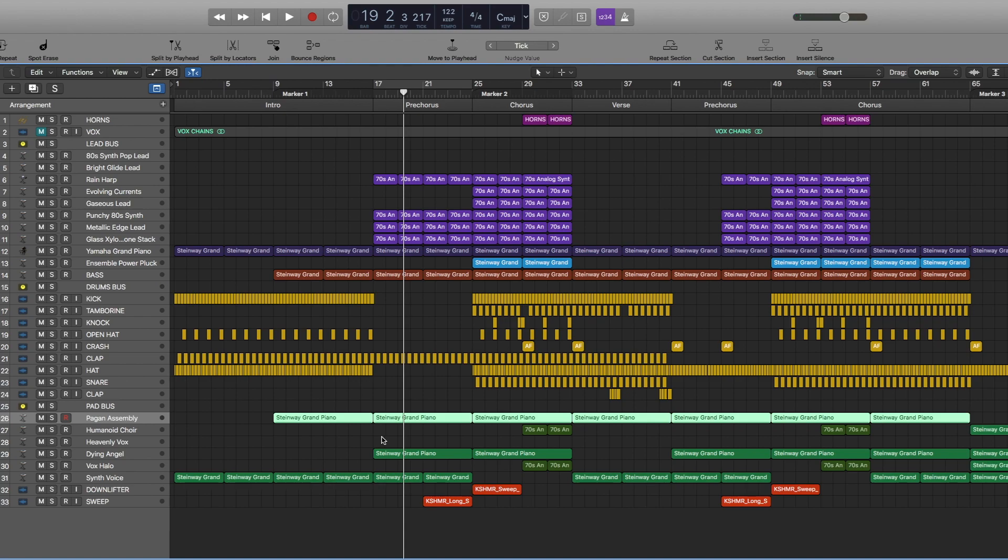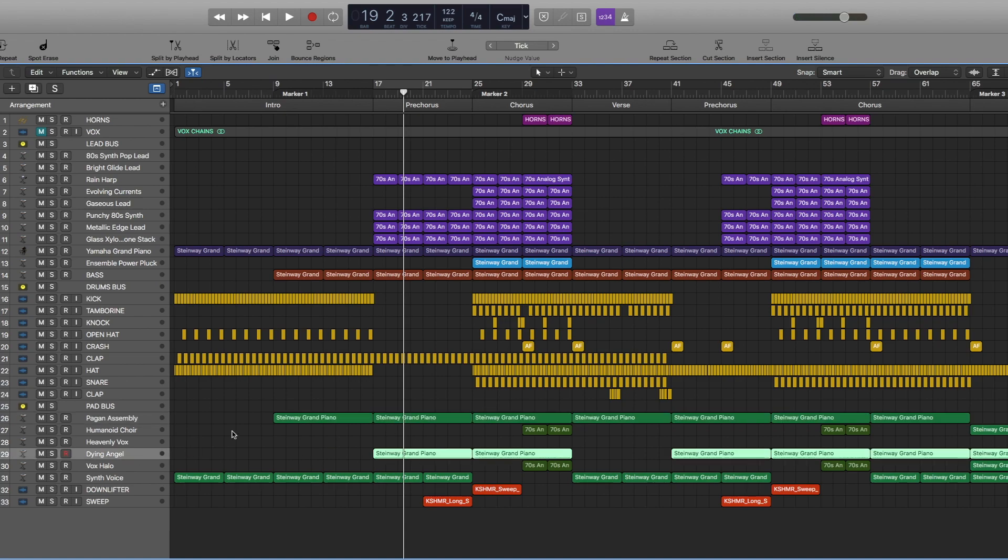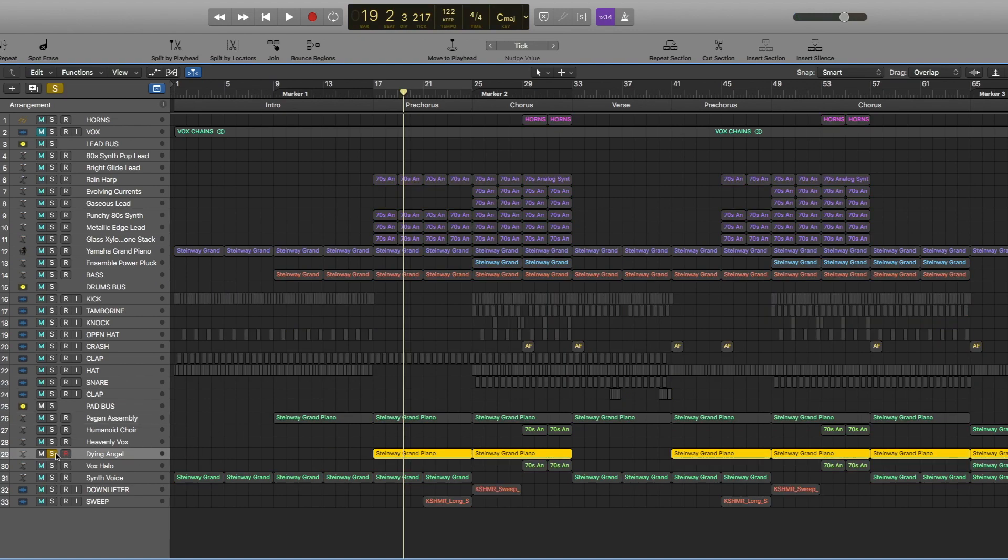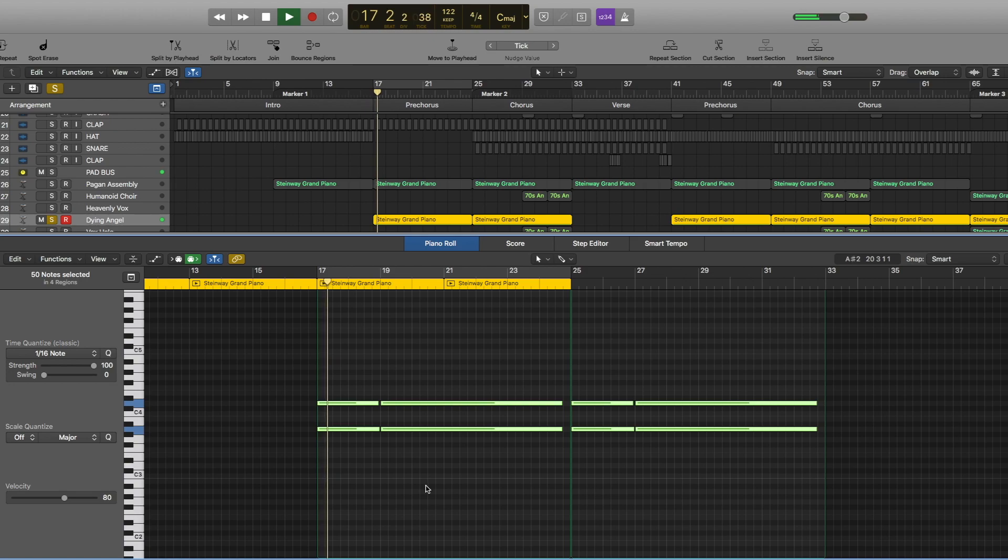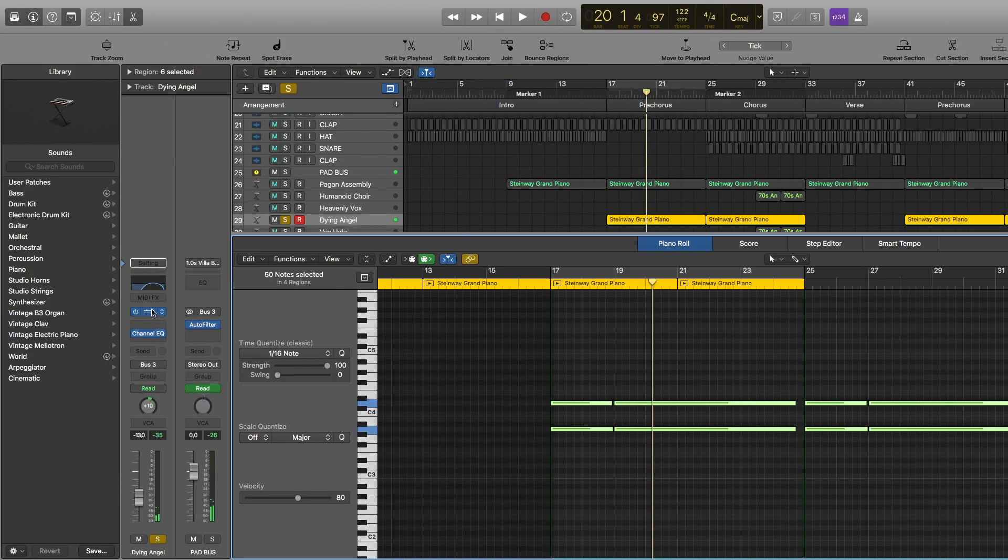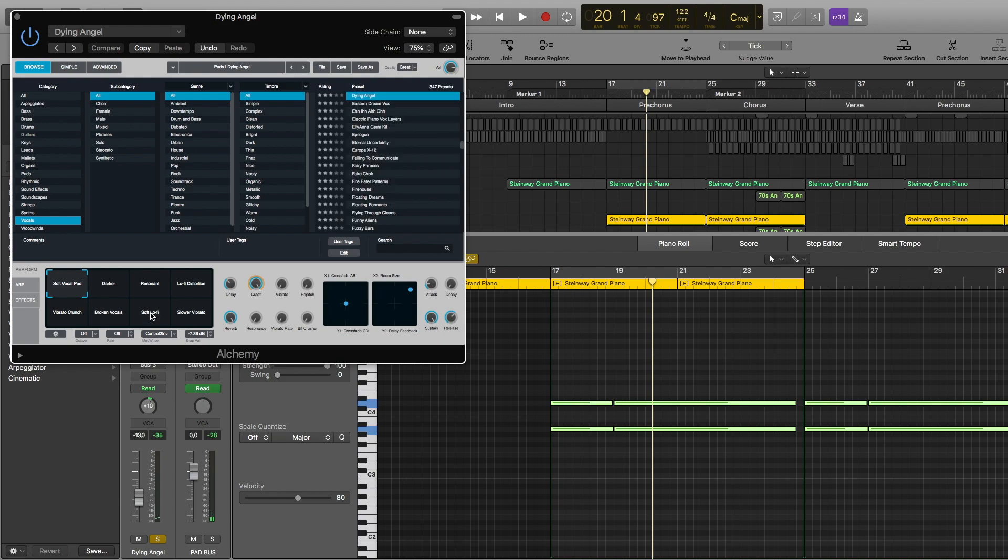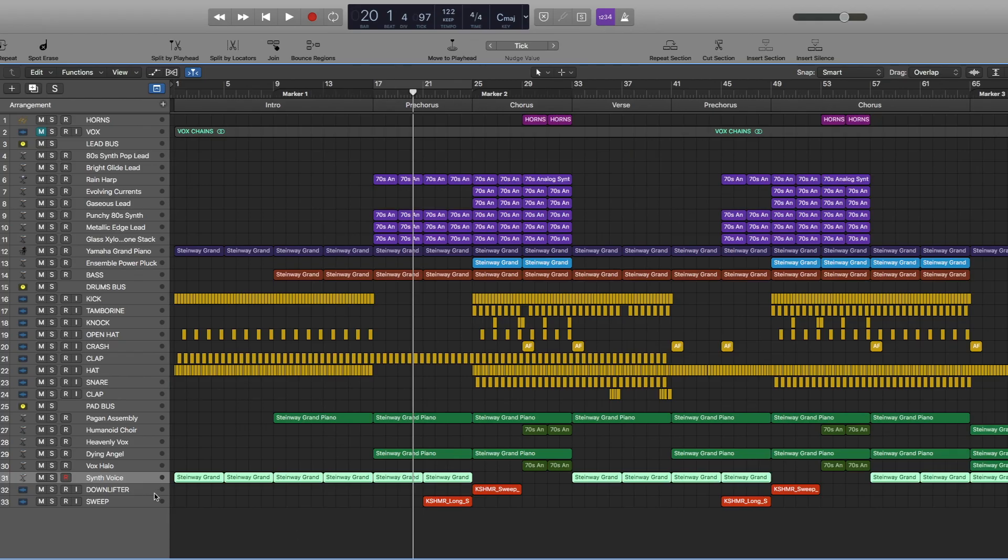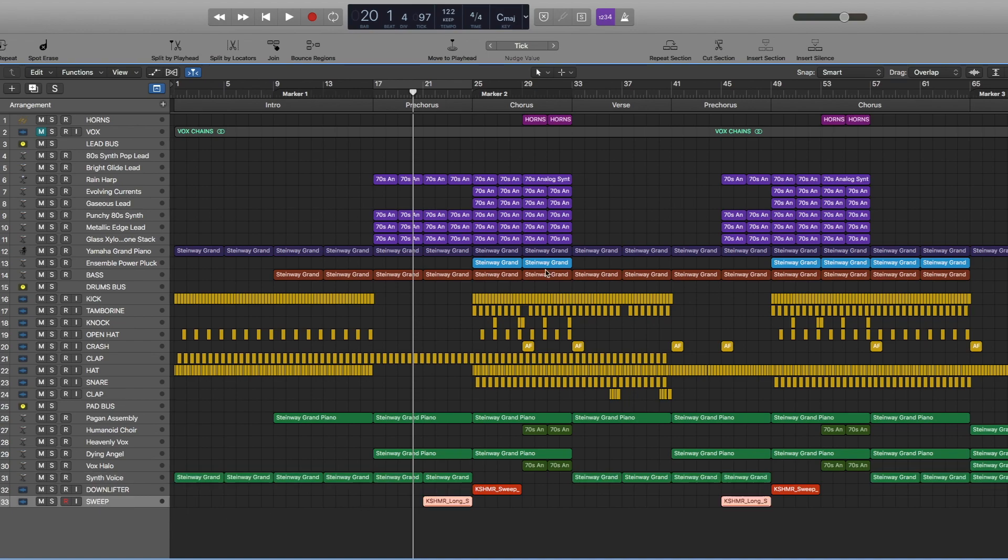Then we have the same pad sound and a new one here. So this is from Alchemy. It's called dying angel, very sad. Settings are soft vocal pad. Then we have the same synth voice pad playing the same. And at the end of the pre-chorus we have this sweep.